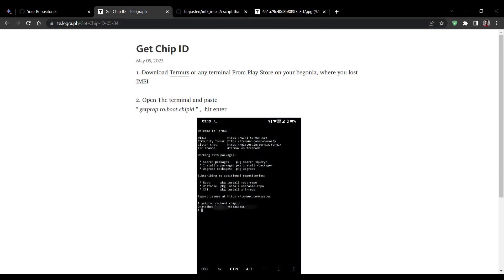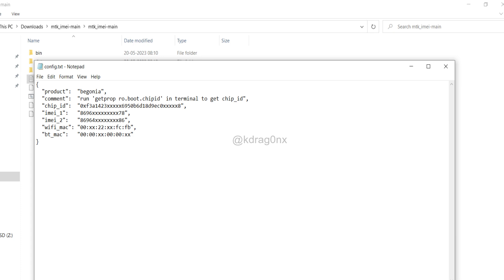Back on the PC — after finding the Wi-Fi MAC address, Bluetooth address, and chip ID as described, you can see in the comments section the exact Termux command to run for the chip ID. Now we have the Wi-Fi MAC address, Bluetooth MAC address, and chip ID. The remaining two fields are the IMEI values.